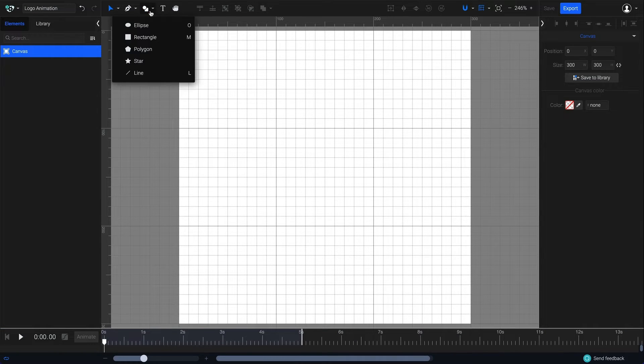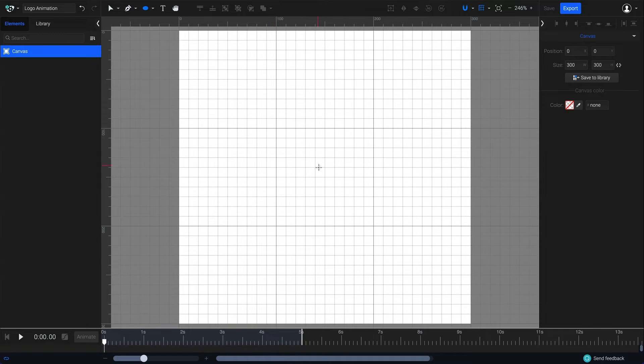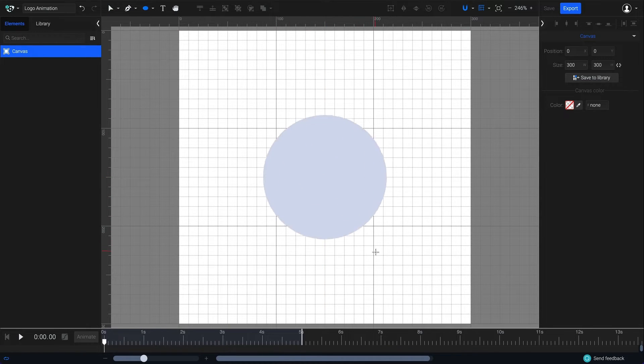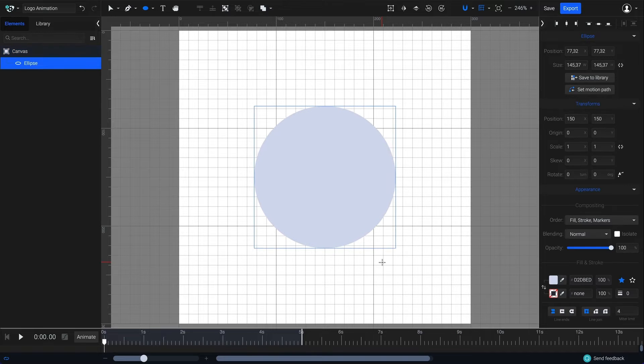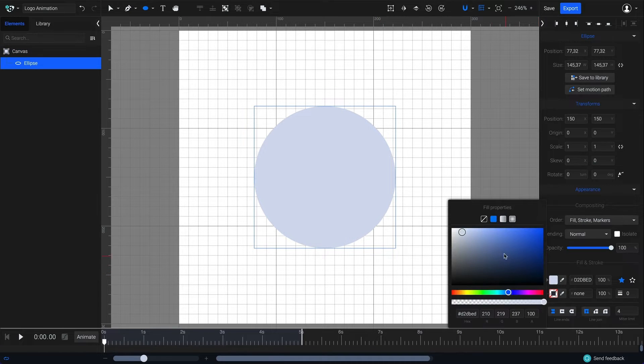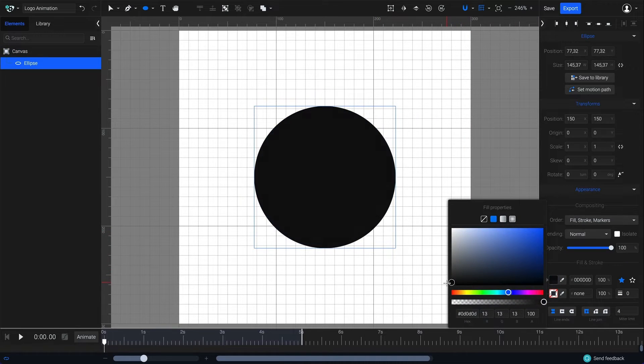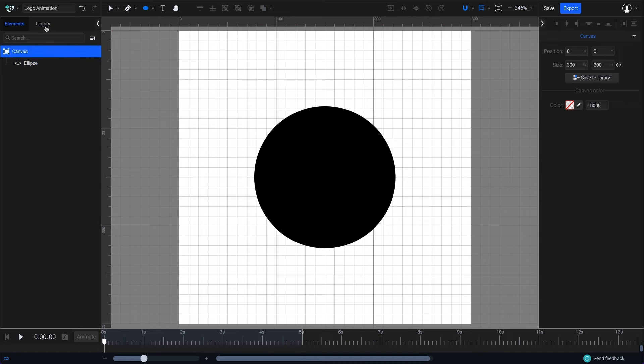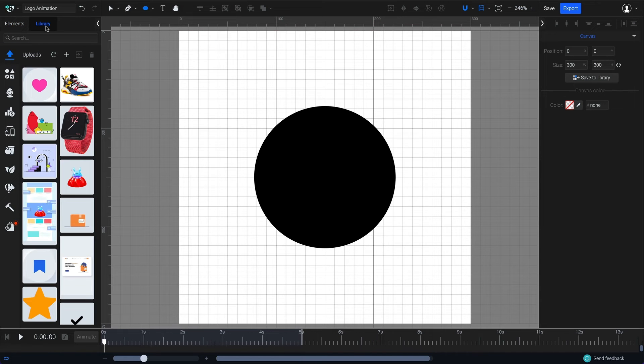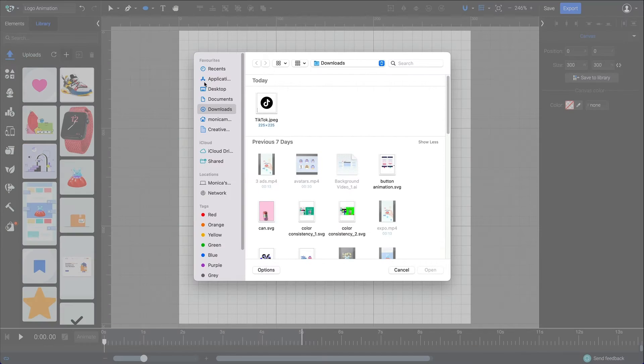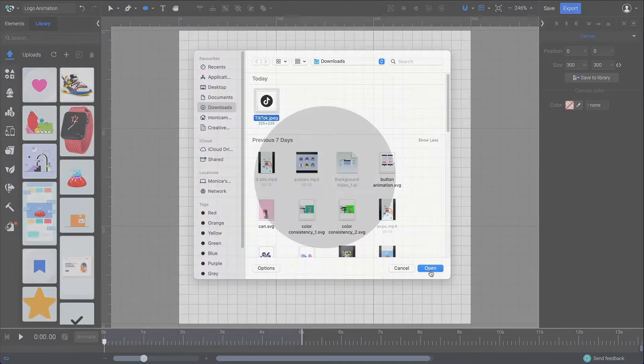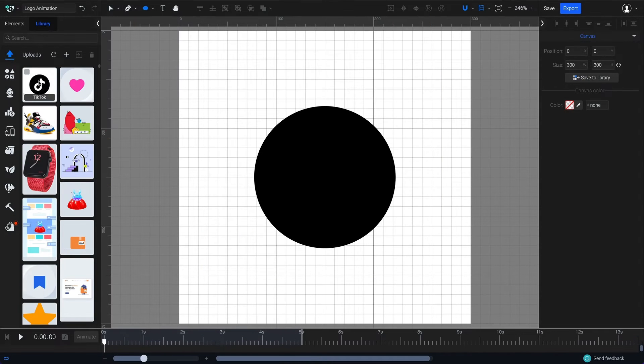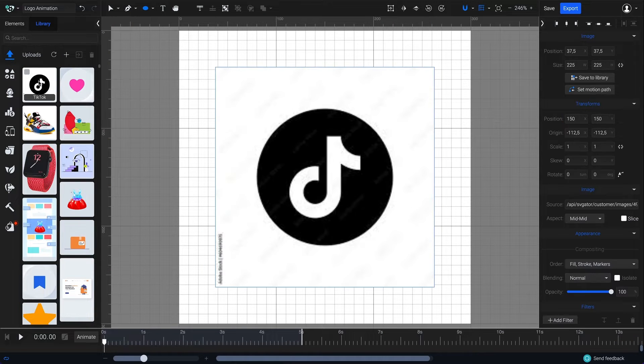From the toolbar select the ellipse and start drawing the shape in the center by holding option and shift on Mac or alt and shift on Windows. From the right sidebar change its color to black. Import the logo image by using the library feature and click on the upload new button to import the asset from your device. Drop your imported image into the canvas.